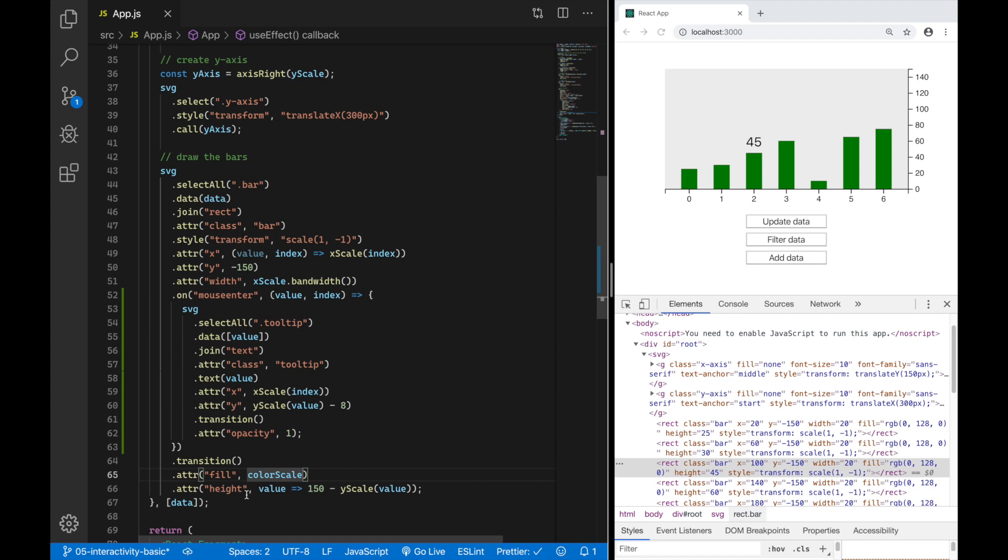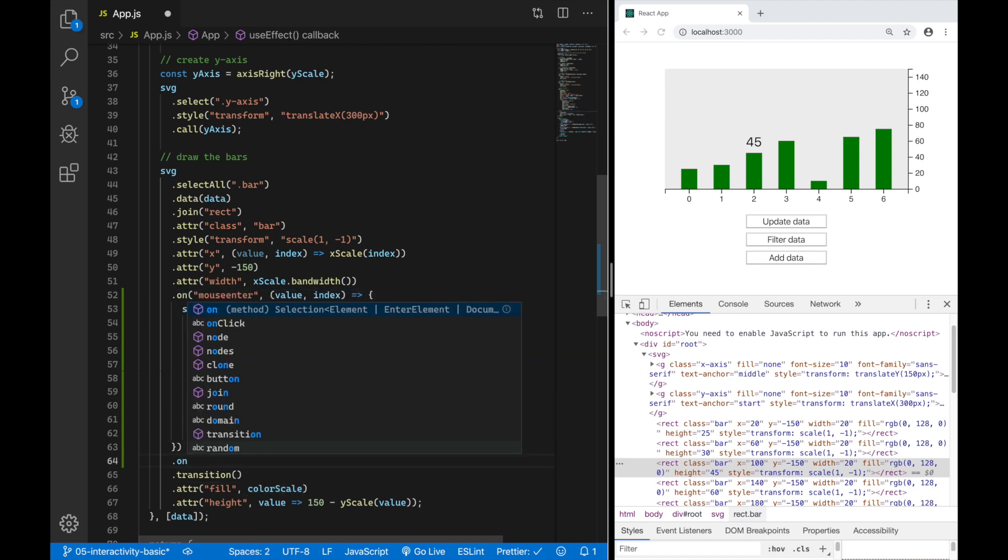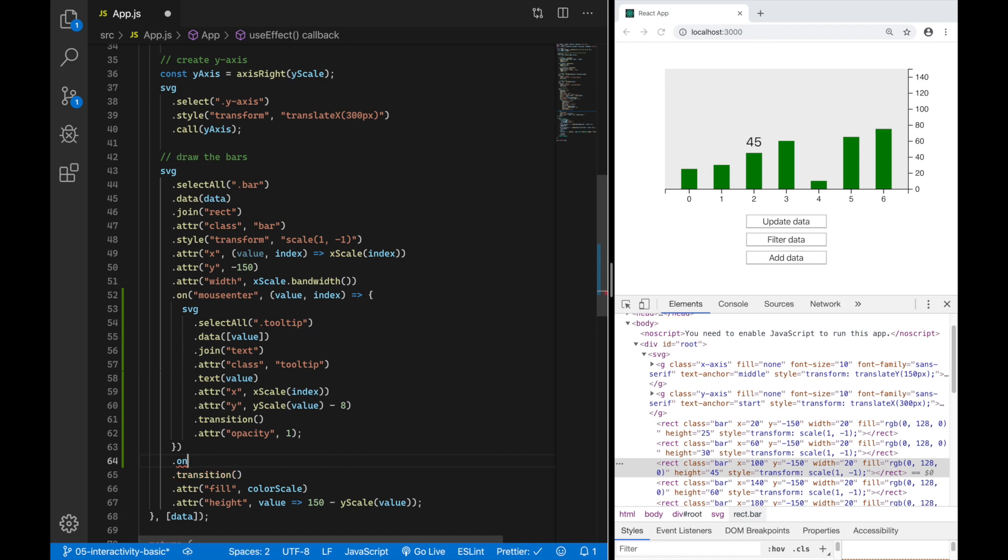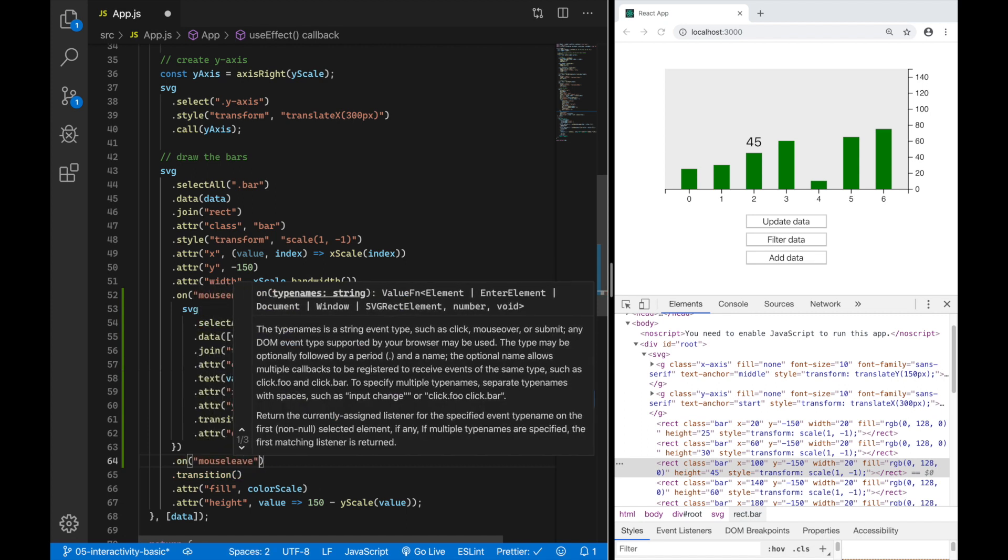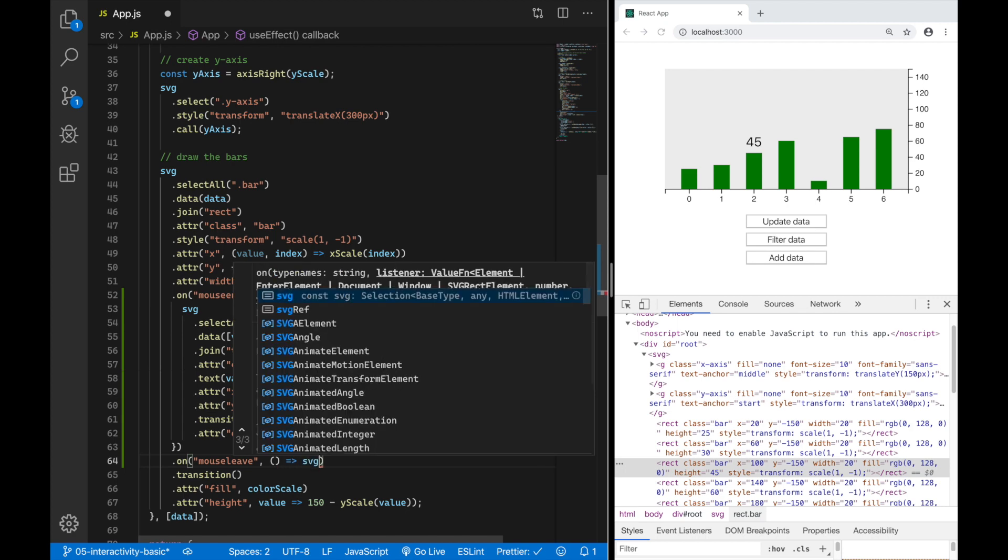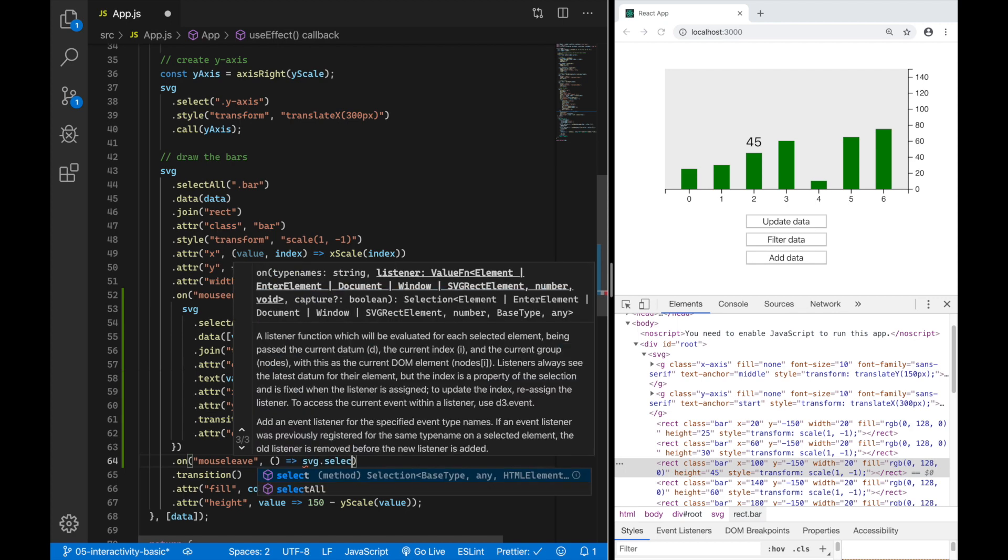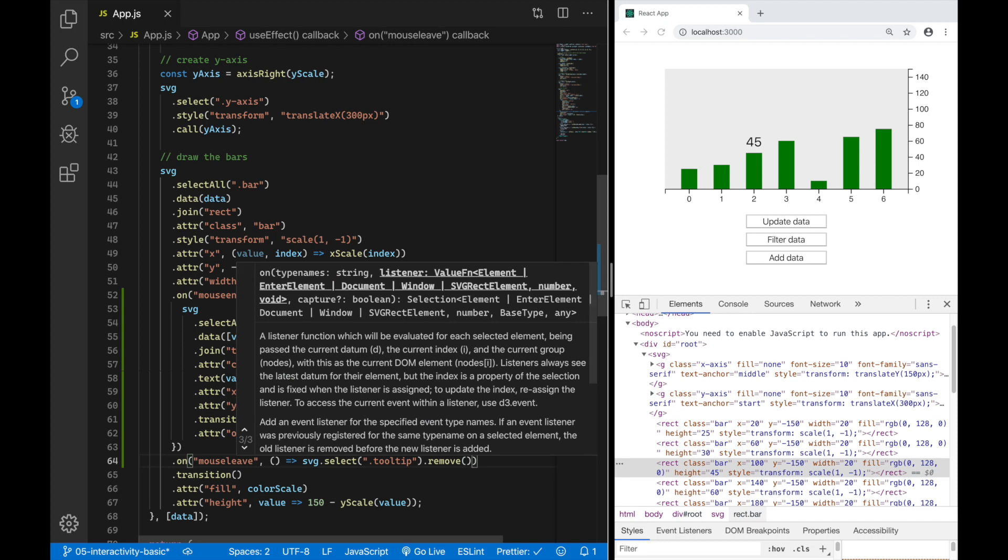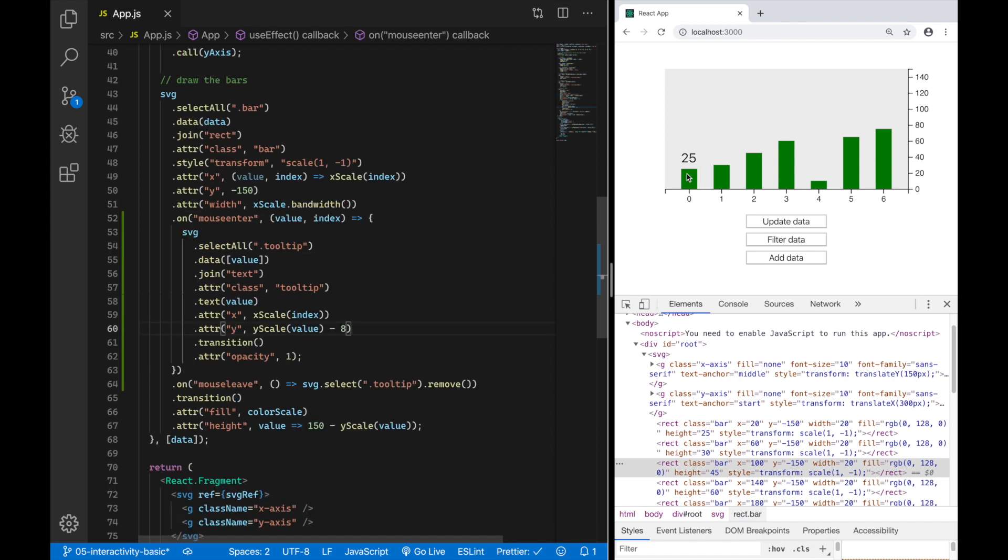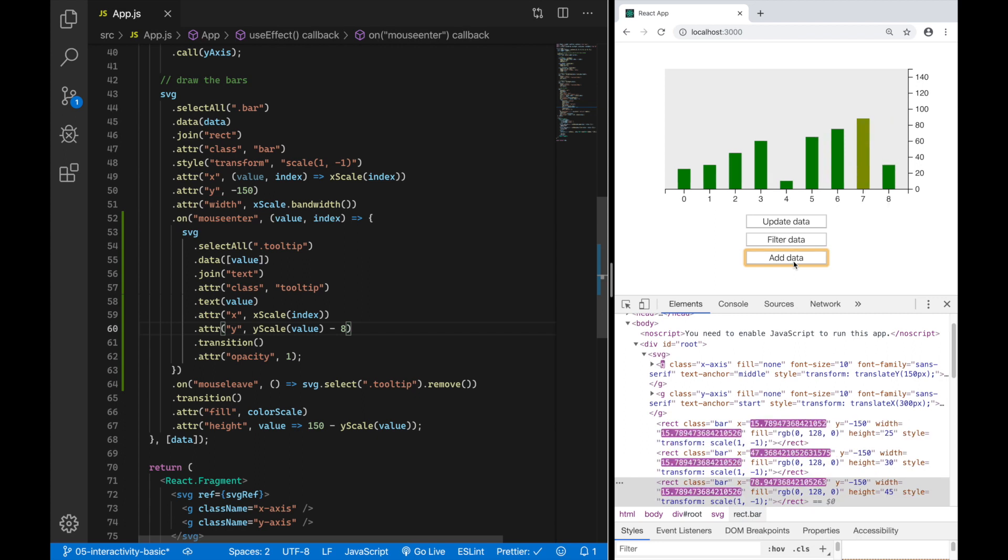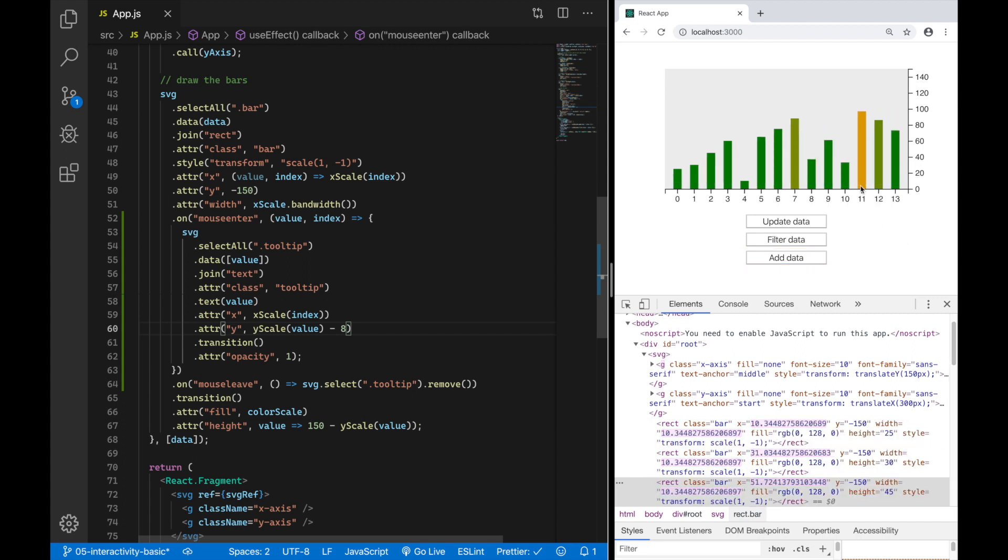So let's add another handler here, the on mouse leave handler. Here we basically want to say hey D3 select the tooltip element, the element with class tooltip you find in my SVG and just remove it. You can see it fades in every time I hover over an element. So this is already pretty nice. We can see the values and if I now add some new data to my data array I can also see the values there.